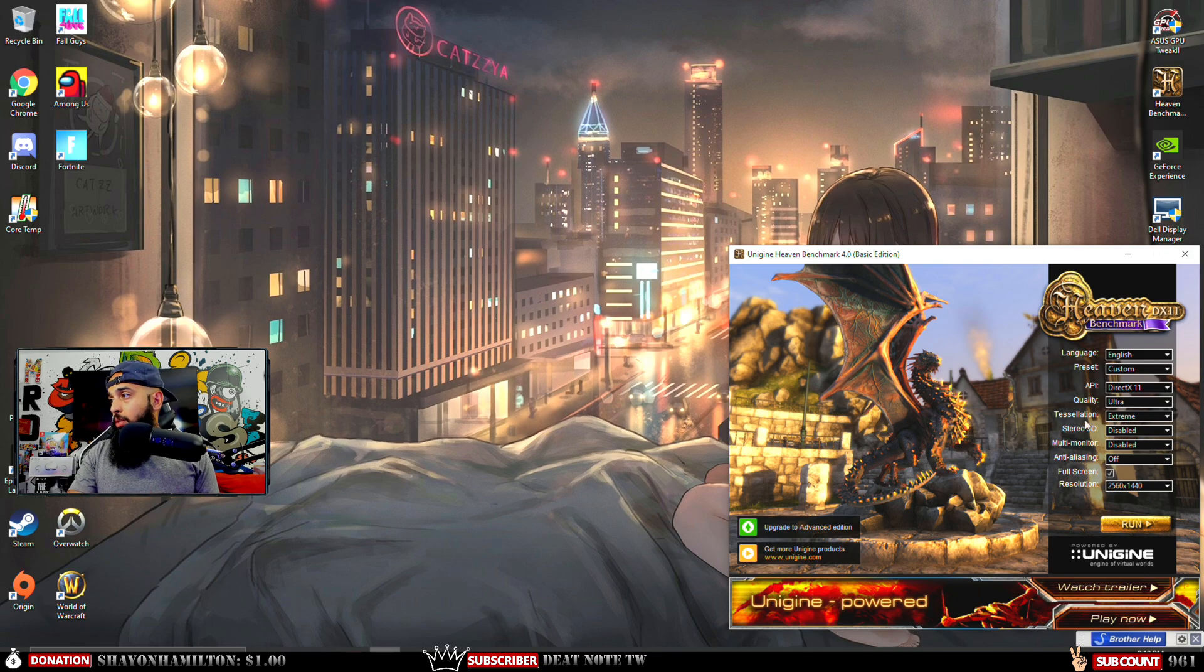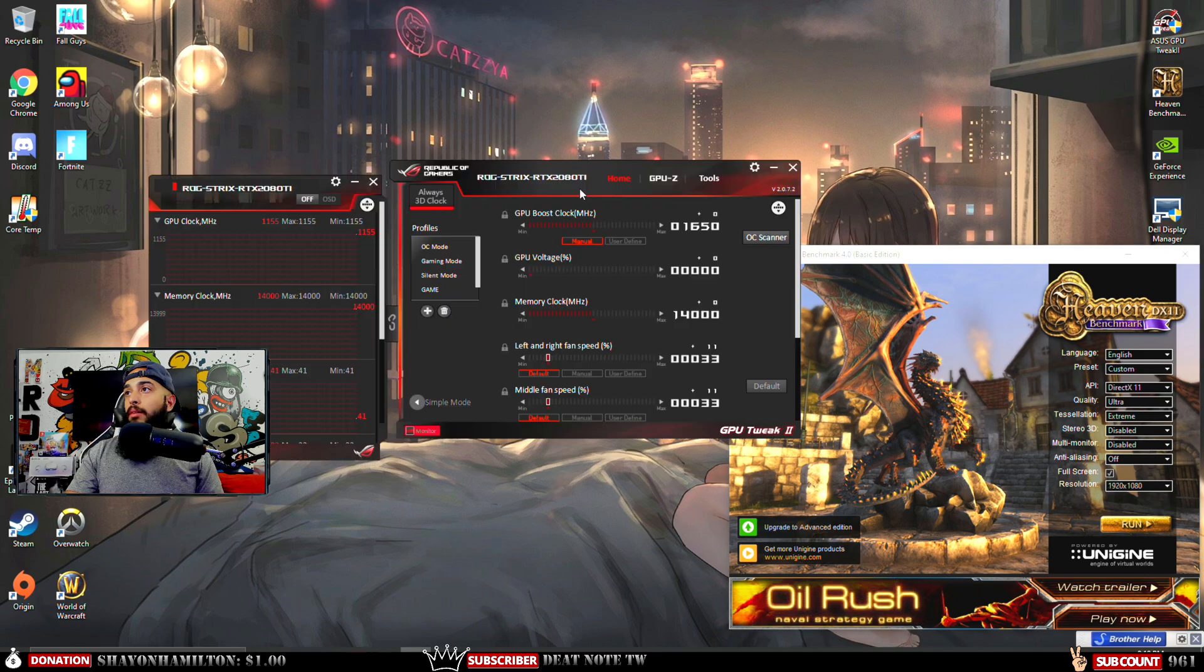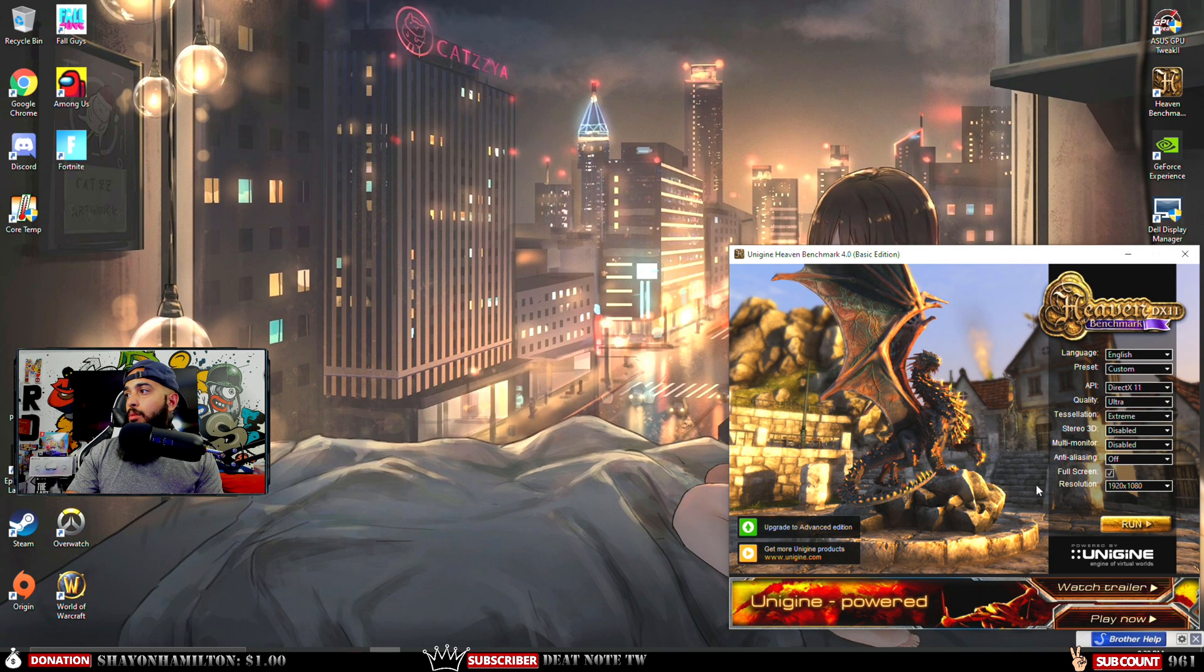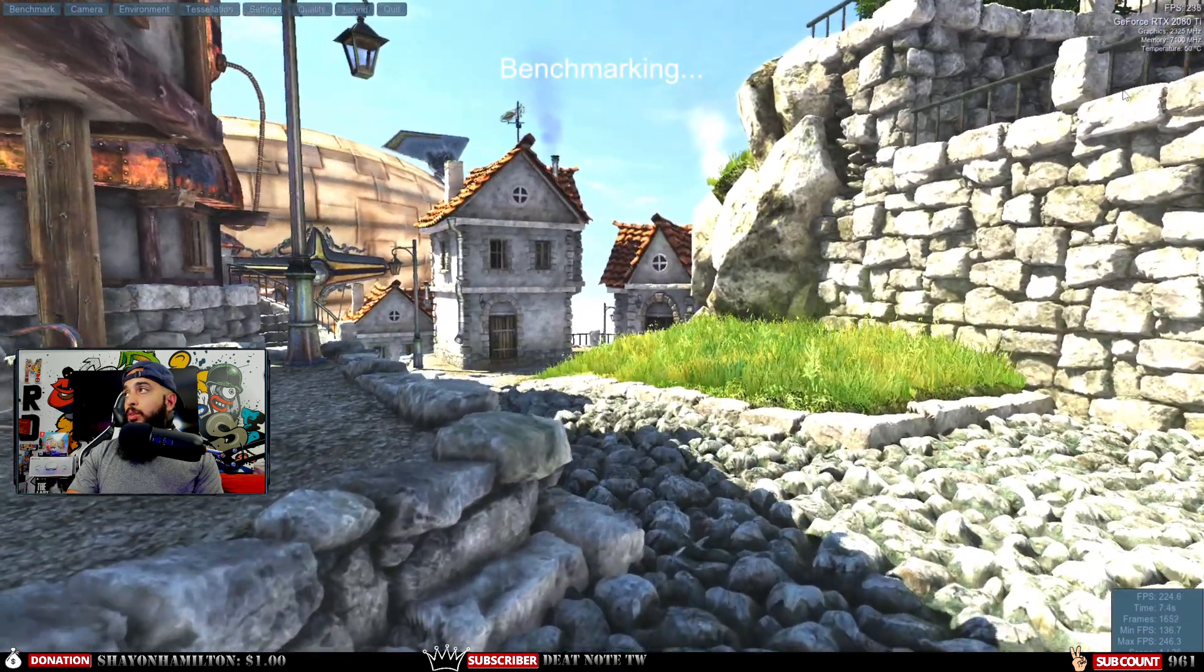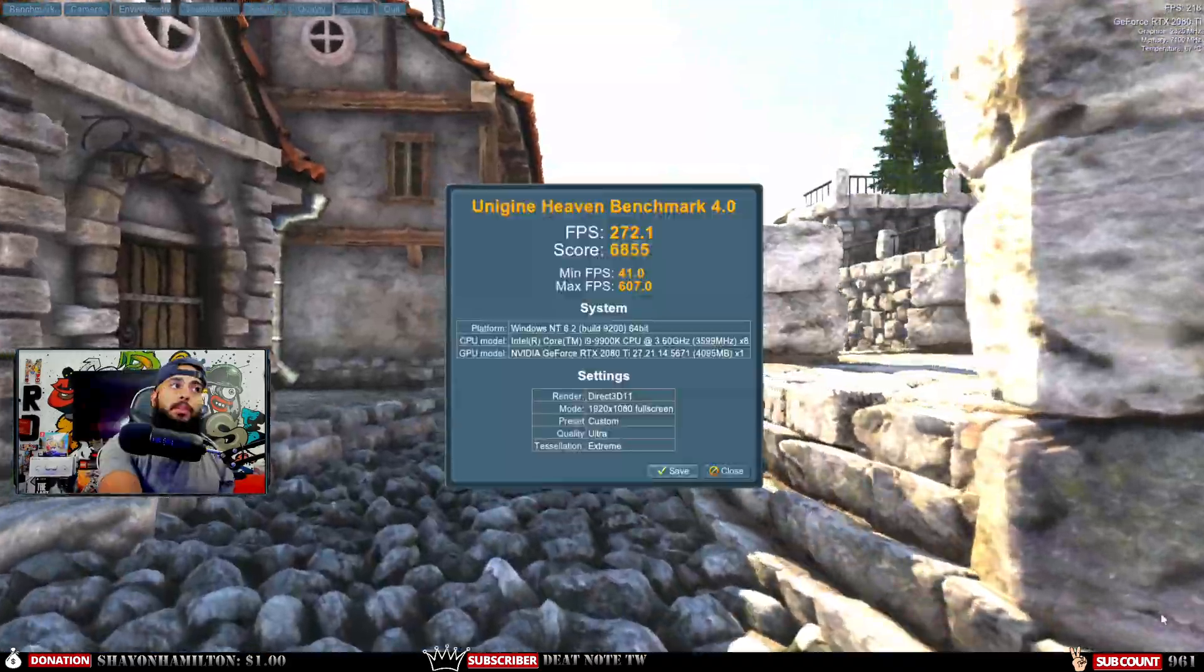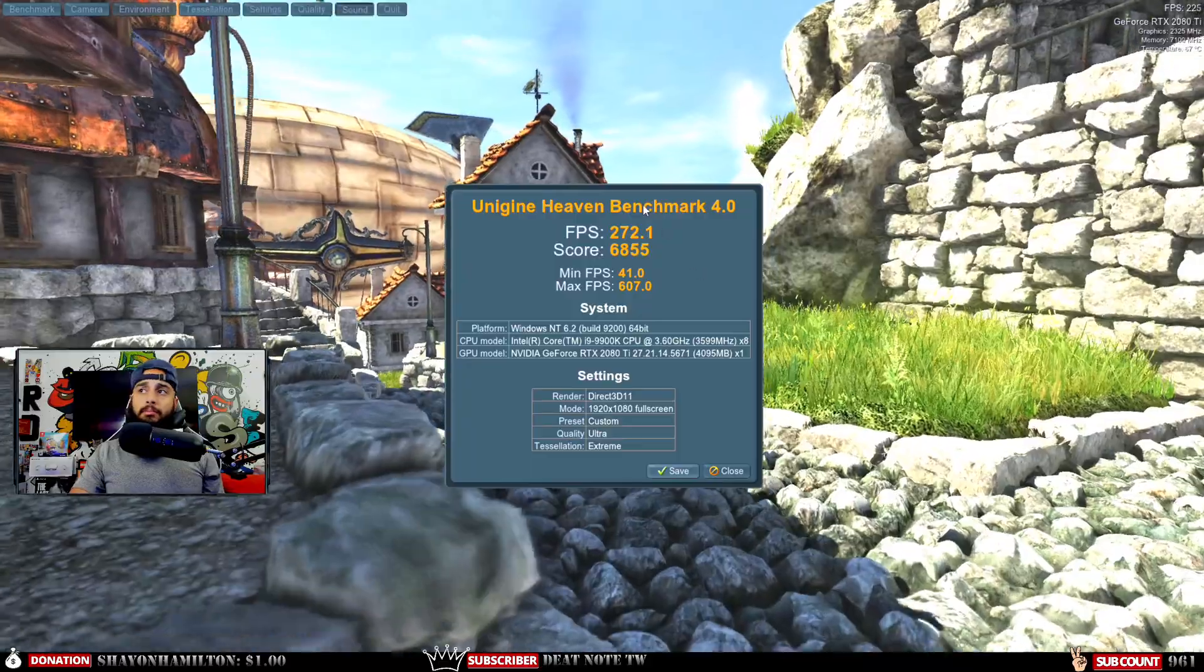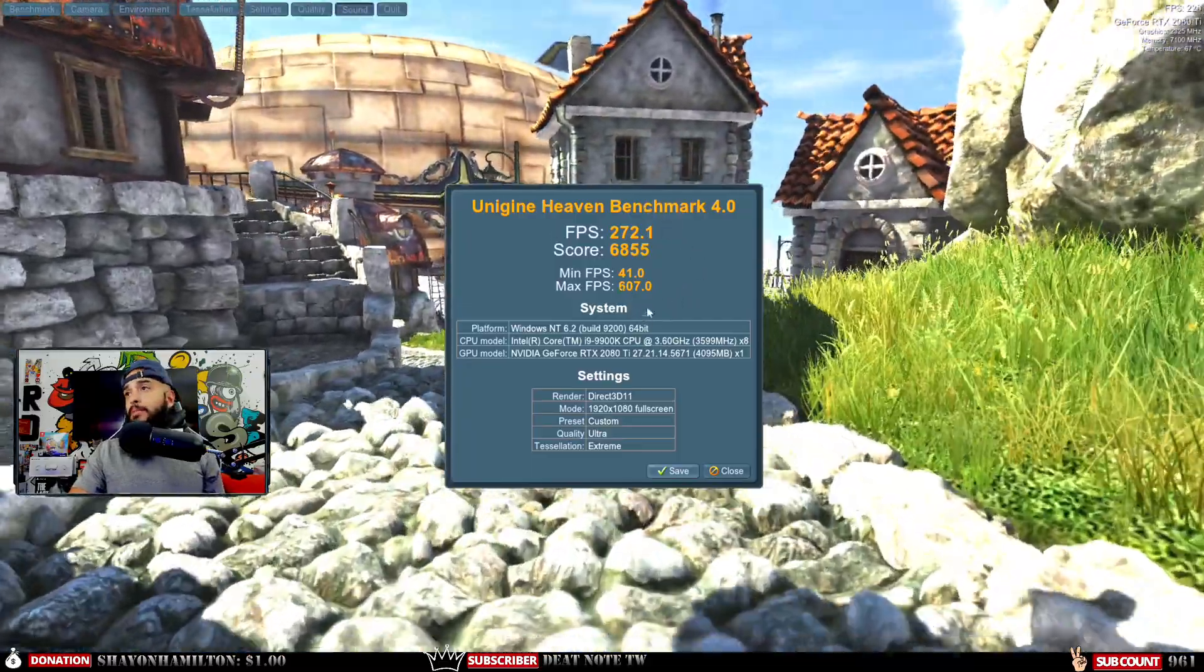Now we're going to run the benchmark and overclock it. Here we go, let's see if we get a better score than before. We'll run that starting at a temperature of 50 degrees Celsius.